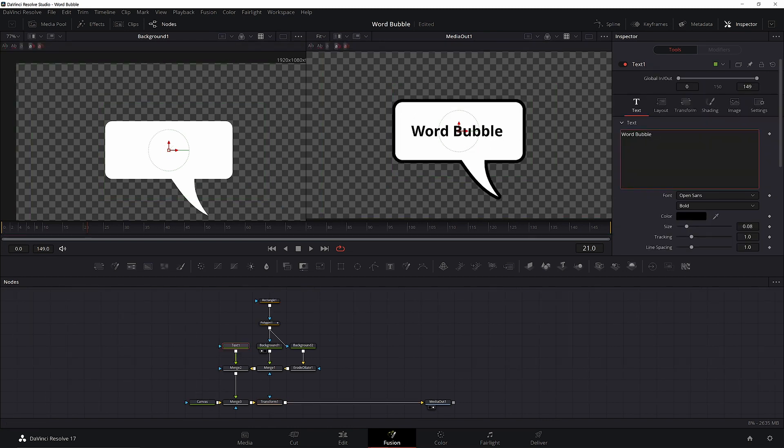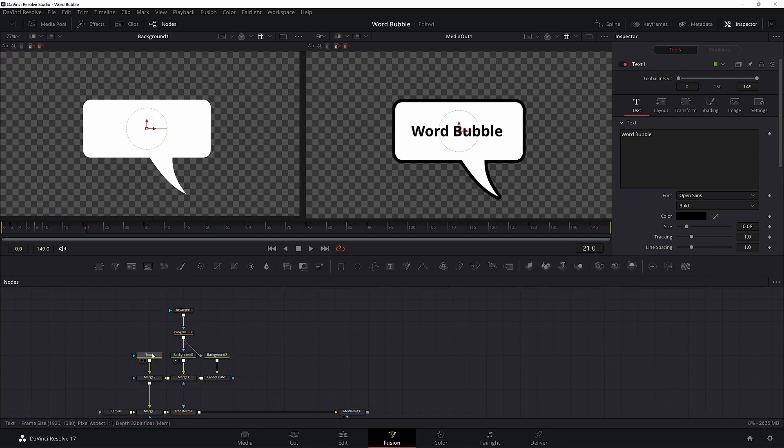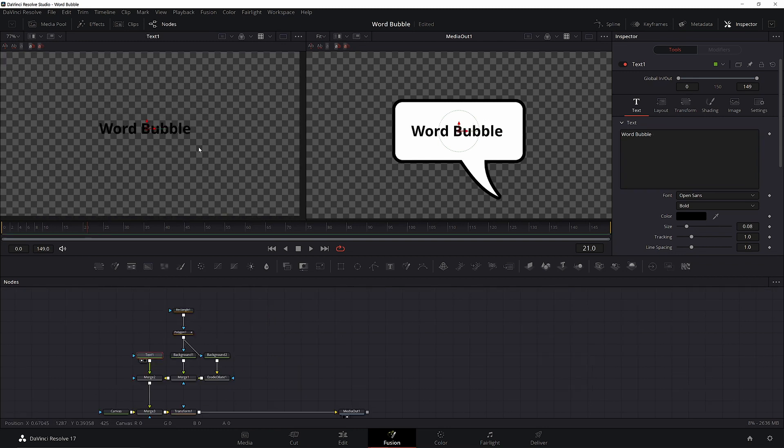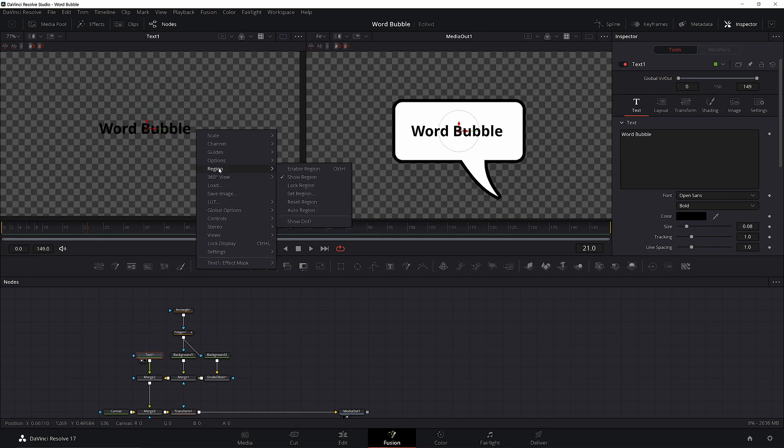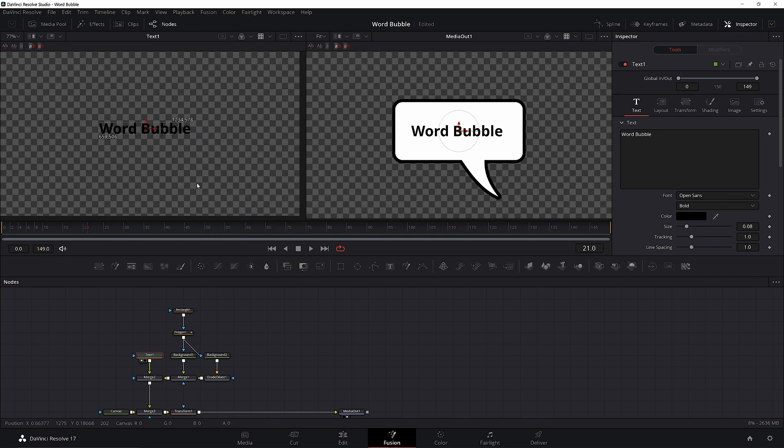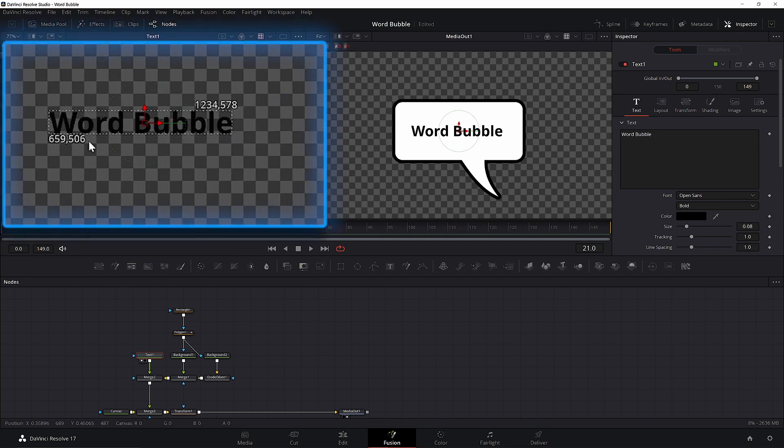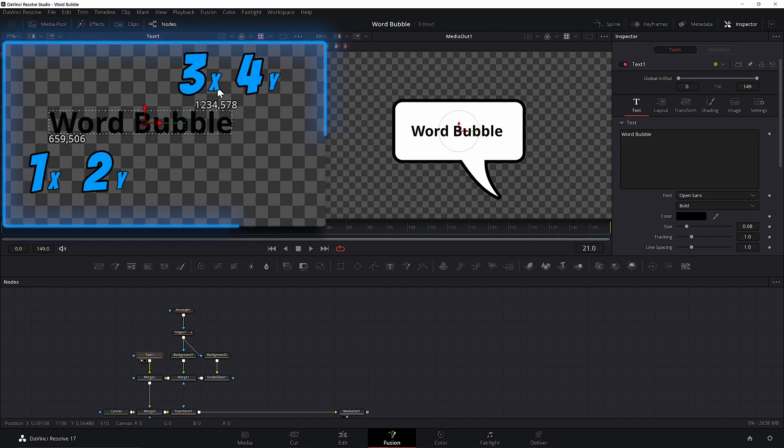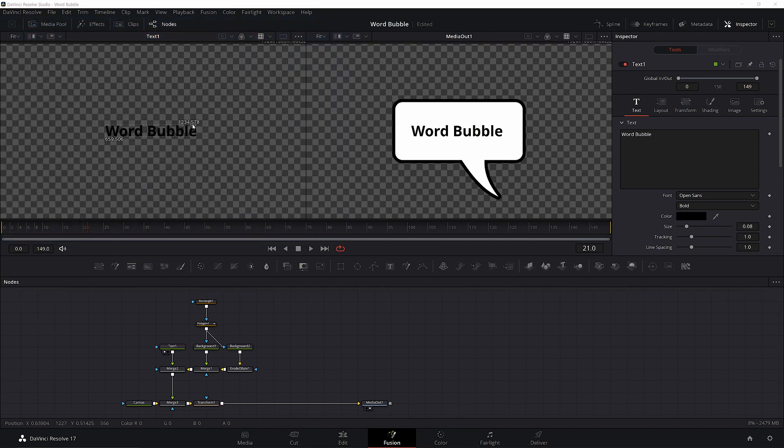But what if we want the bubble to actually resize with our text? To do that we're going to need to use some expressions. We're going to use the domain of definition. To view this, let's bring our text into Viewer 1, right click and go to Region, Show DoD. You'll notice 4 values, an x-coordinate followed by a y-coordinate, in the order of 1, 2, 3, 4. This is what we need for our expression to drive the size of the bubble.